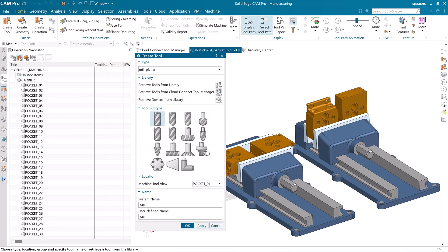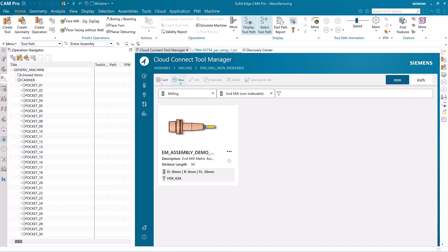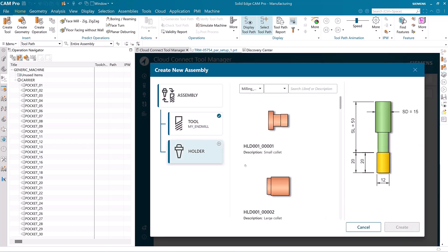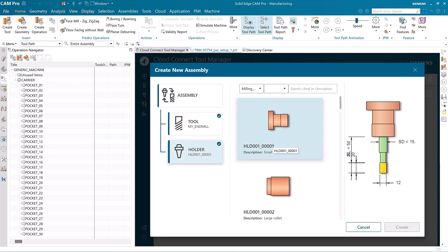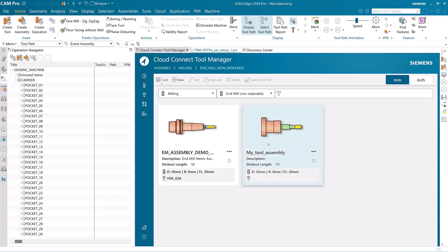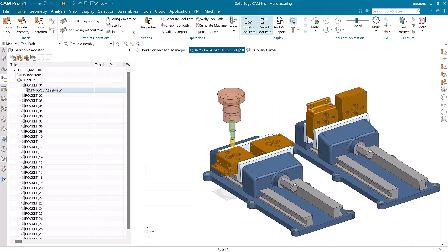One of our great new features in Solid Edge Cam Pro is the tool assembly function in the cloud connect tool manager. You can build a new tool assembly in seconds, save it to the cloud, and use it immediately. It will then be available to all other users with access to our cloud. After sending the new tool assembly to the active job we can use it immediately.